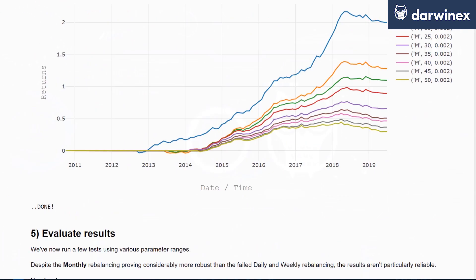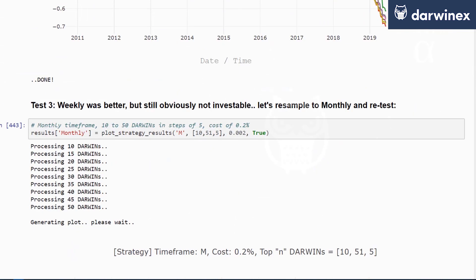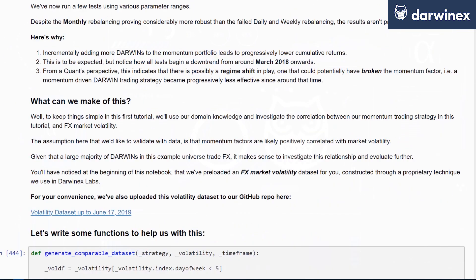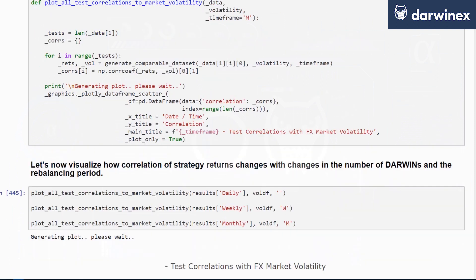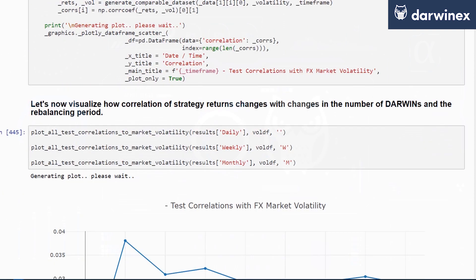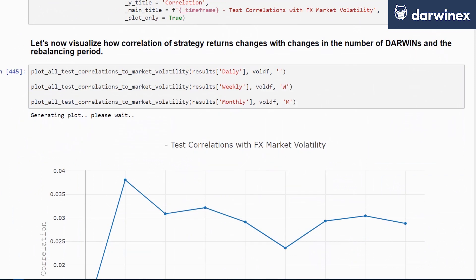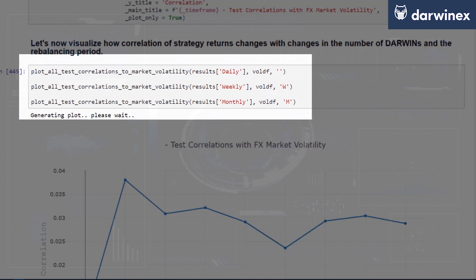And finally, for all the tests we conducted earlier and stored inside our dictionary object called 'results', we write a function that plots all correlations to market volatility for all these tests. This code has already been written for you. To visualize all of this, you execute each of the datasets inside your results dictionary for daily, weekly, and monthly for the periods in question.